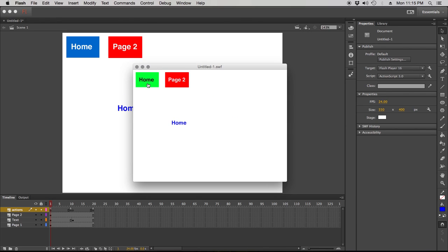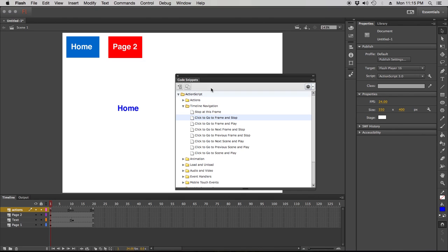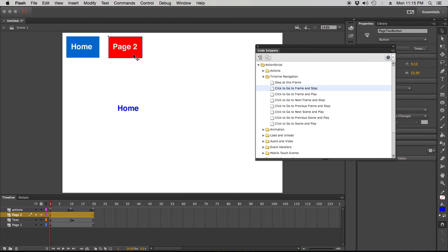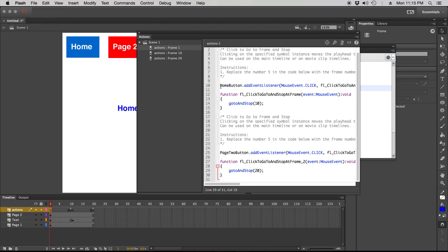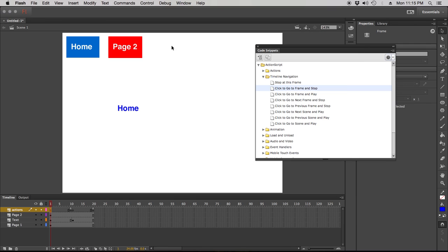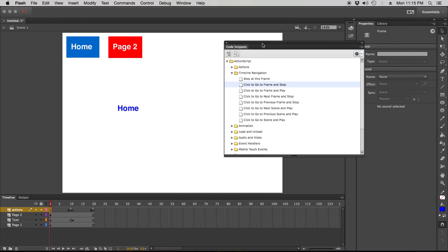Now I can test my buttons. The home button does nothing really since we're already there, but the page 2 button goes to page 2. Home, page 2 — now I've got some working navigation. Each one of these goes to and stops at the frame I determined. That's all through your code snippets window: you snag your button and apply your code snippet in the actions window. Home button: go to and stop at 10. Page 2 button: go to and stop at 20. There you go — that's a short primer on how to create a quick navigation menu in Flash.